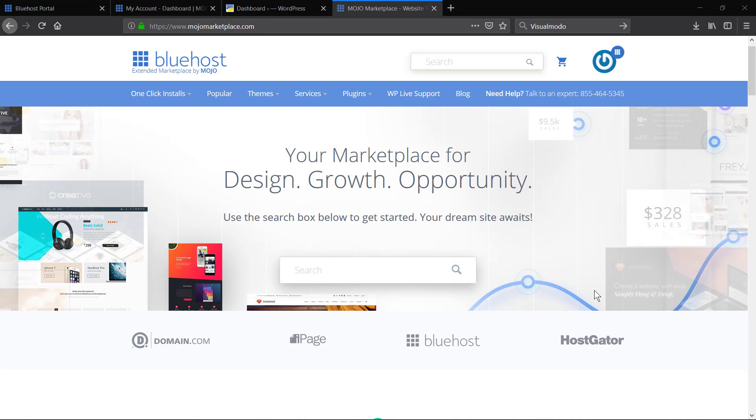What's up guys, here's Claudio from Visual Modo WordPress Teams and in today's video I'm gonna explain how to download and install your WordPress theme by Mojo Marketplace.